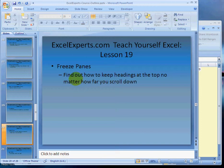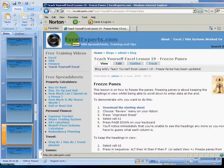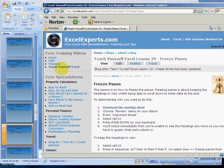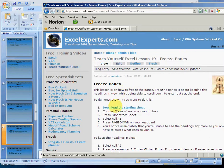So if you want to follow along with the lesson, go to ExcelExperts.com, choose Teach Yourself Excel, click on Lesson 19 Freeze Panes, download the starting sheet, and then follow the step-by-step instructions. That's what we're going to do right now.